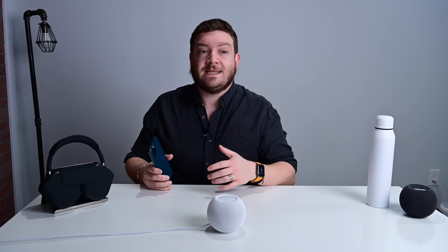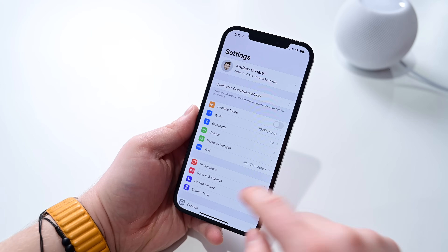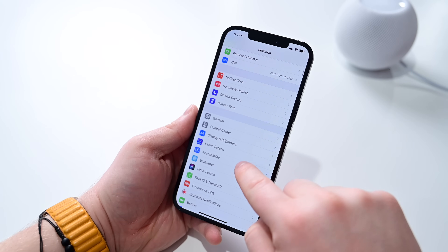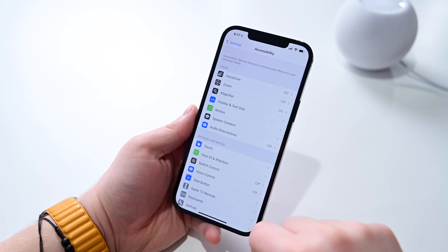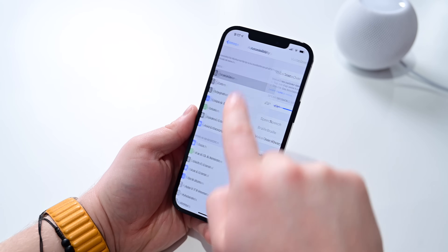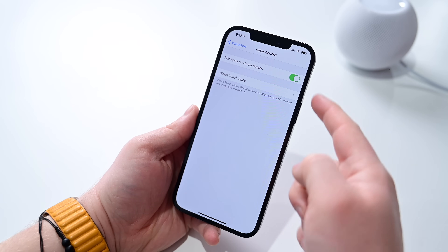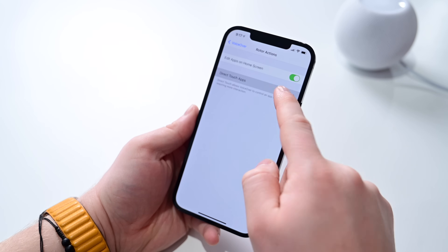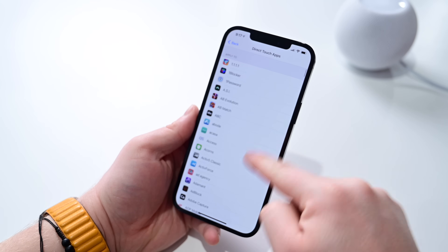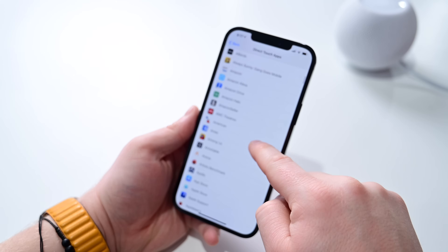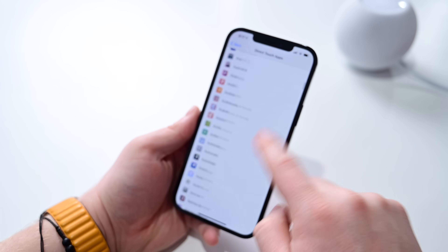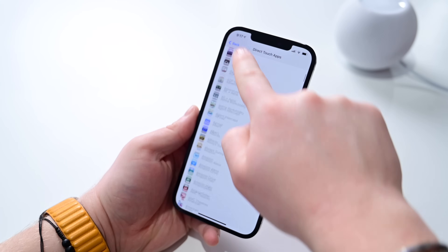The 14.4 update also brings a new feature for VoiceOver users — a new accessibility feature called Direct Touch that will allow VoiceOver users to interact with an app directly without requiring more interaction. In our testing, when we toggle this on in settings, it actually doesn't stick, so it doesn't seem like it's fully functioning here in the first beta. But of course, in the next beta if it is updated, we'll include that in our next video.